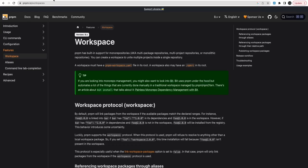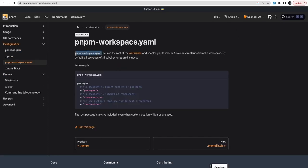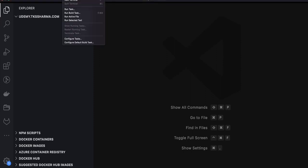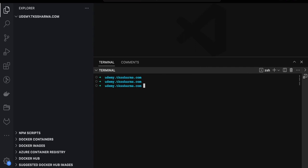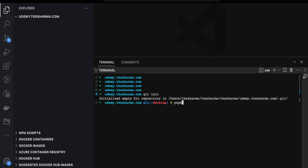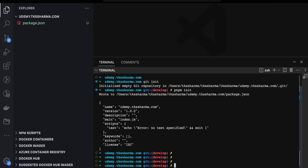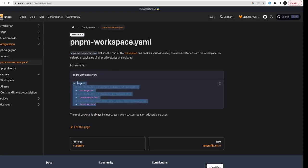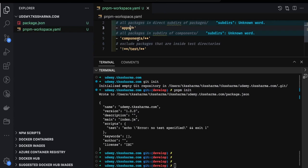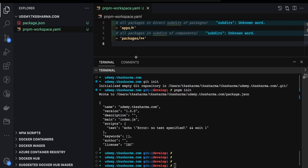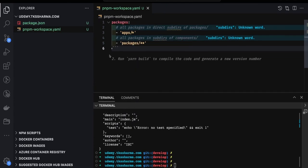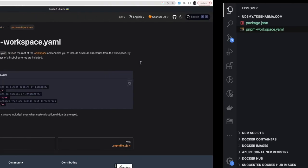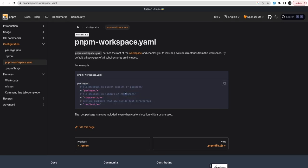We are going to look into the pnpm workspace. Workspace support exists for npm, pnpm, and yarn — we are using pnpm, so we need to create a pnpm-workspace.yml file at the root. First, we initialize the repository with git init and then pnpm init to get the package.json structure. Then create the pnpm-workspace.yml file and specify the folders you want in your workspace — I'm going to have apps and packages. If you don't understand monorepo concepts, don't worry, there is a separate playlist. This workspace is really useful when you are building many services and want to put them all in a single repository.